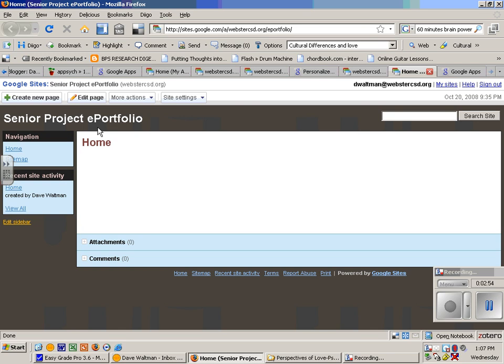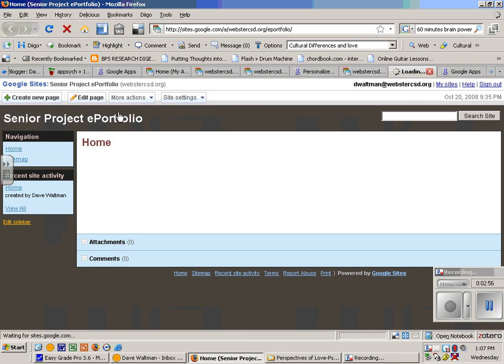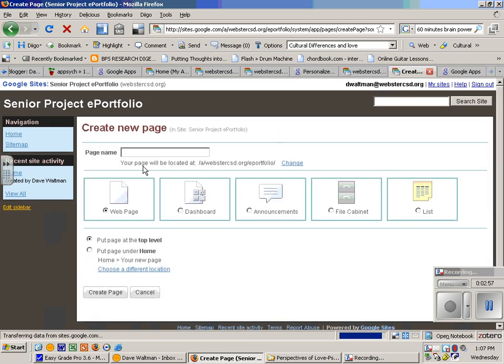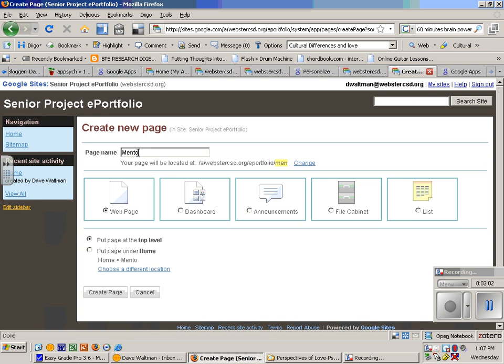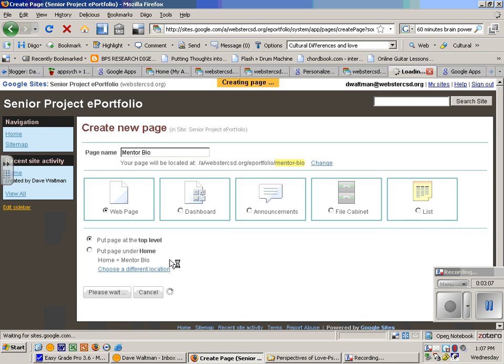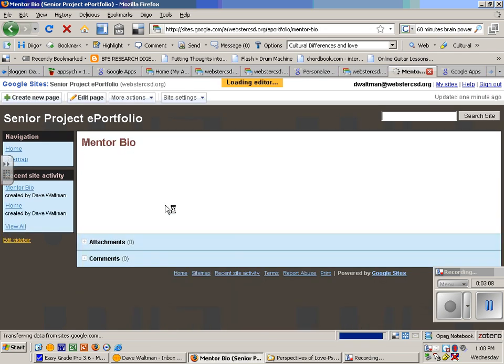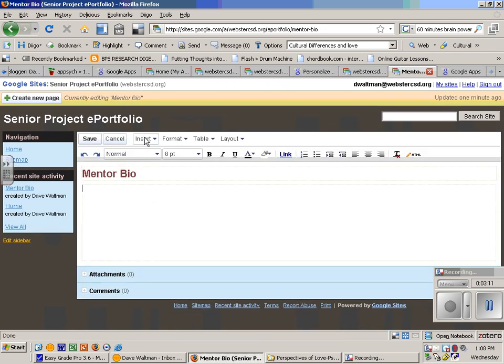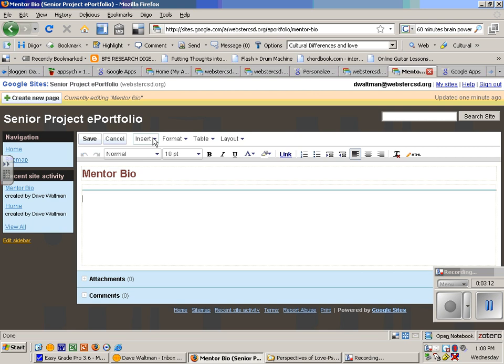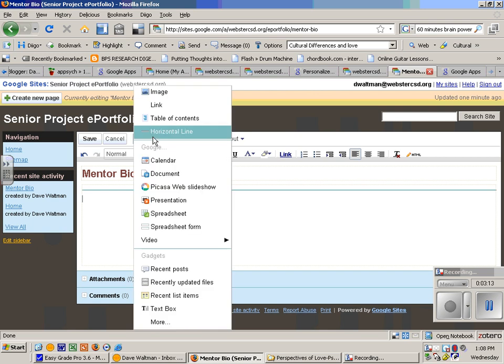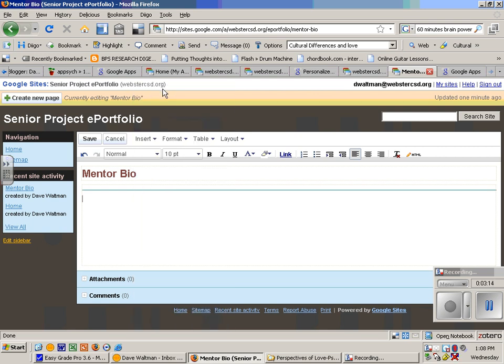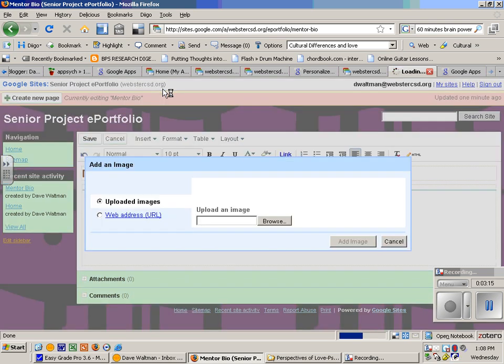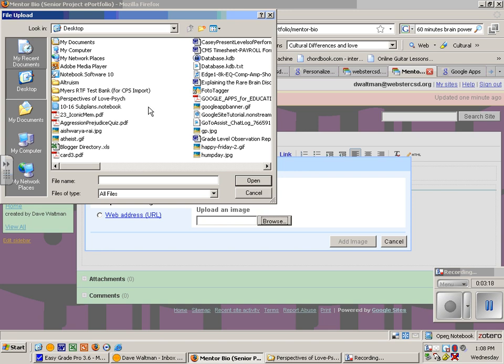I'm going to call this my mentor bio, and I create the page. Now I can insert a picture, so I'm going to insert an image. I can find it on my computer.